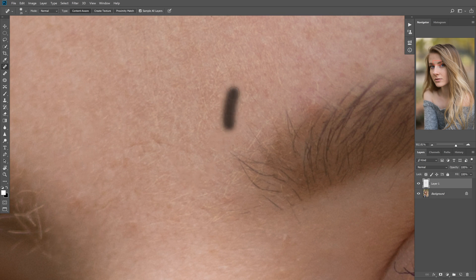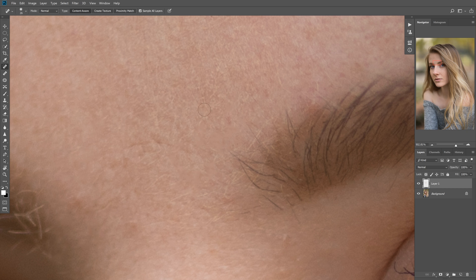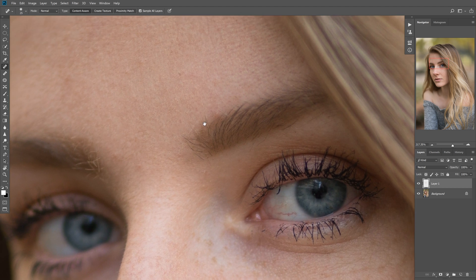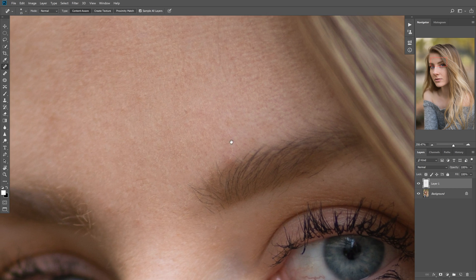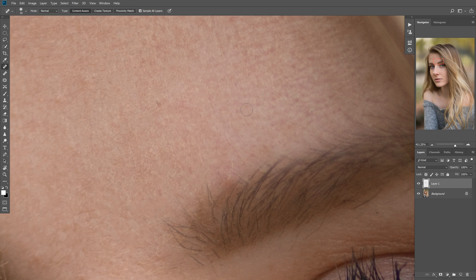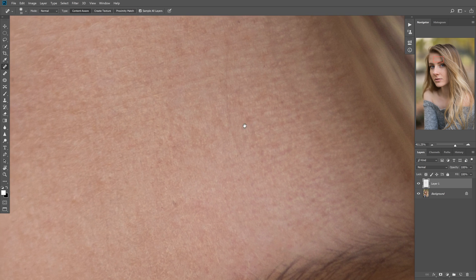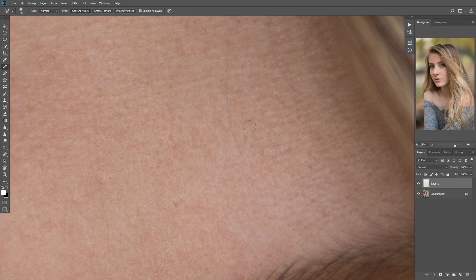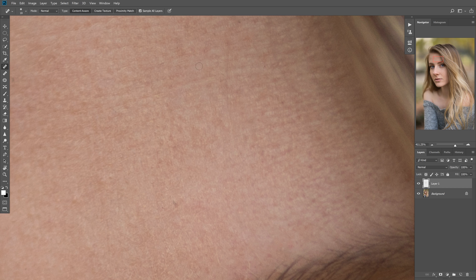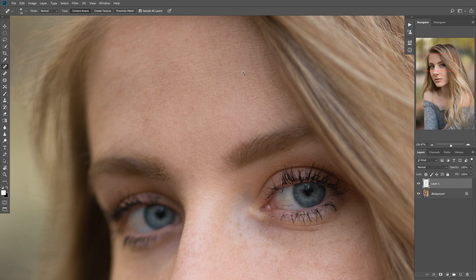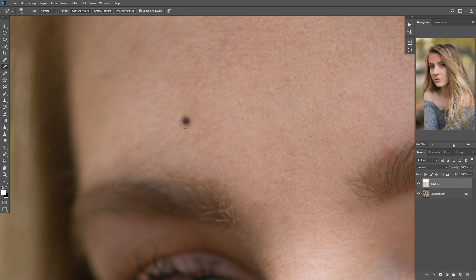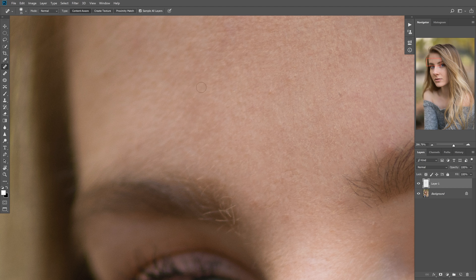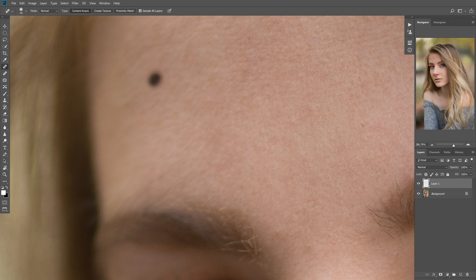I always try to resize my brush to be roughly the size of the blemish or area I want to work on, just because I find it helps to have it smaller, so the algorithm they use to decide where the content aware patch should come from is roughly the same size as what you're working on. You don't want it to be too large because otherwise it can make the entire area look weird. Try to keep it small, and keep it about the size of what you're working on.